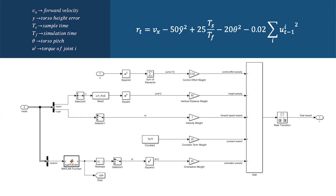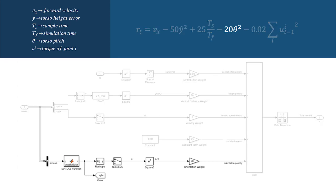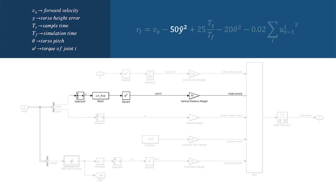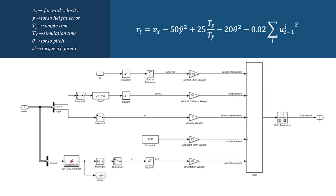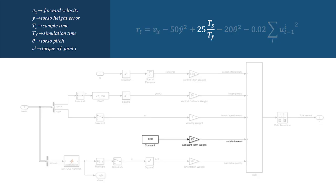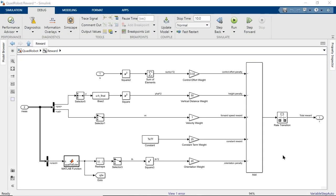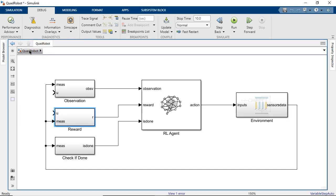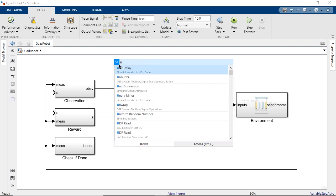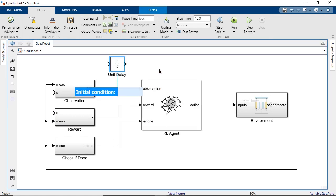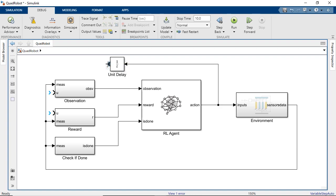We can modify reward signals to improve overall performance by encouraging or discouraging different behaviors. Let's add terms to reward keeping the torso parallel to the ground, keep the torso at a desired height, discourage early termination, and to penalize excessive effort in the form of high joint torques. Remember that the agent takes an action that affects the environment, and we calculate the reward from the new state of the environment. Now we're including the action in the reward, but that's the previous action that led to this new state. That means we'll need to add a delay block to get the action that got us here.